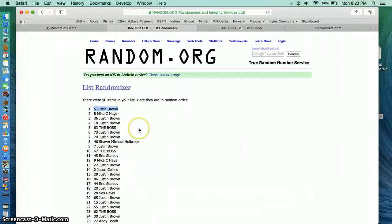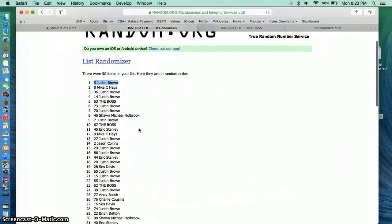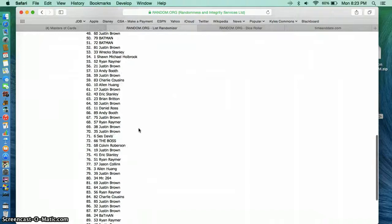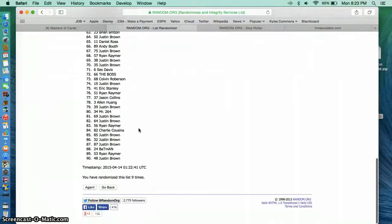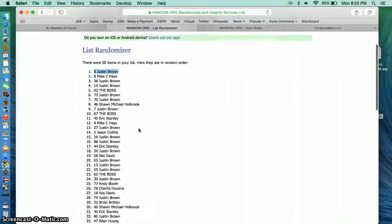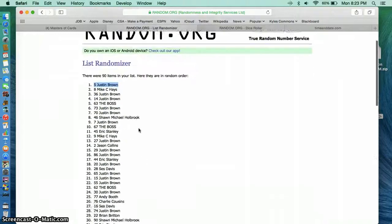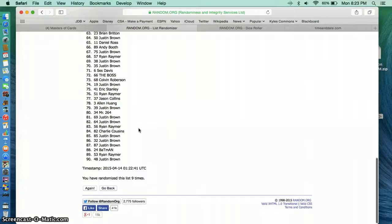Justin Brown, Spot 5. Looks like he had majority of the spots. You are the winner. 9 times. Justin on top.